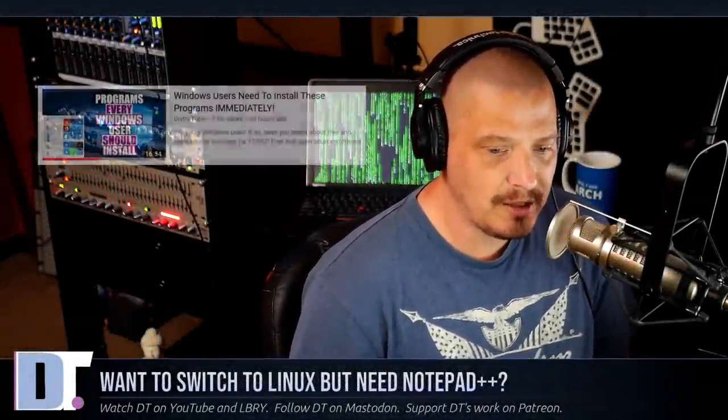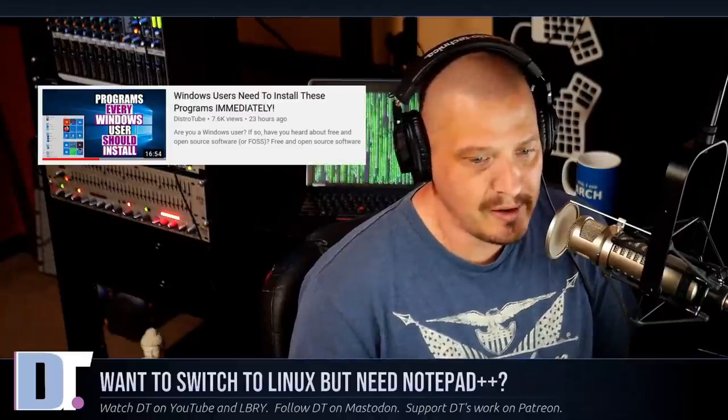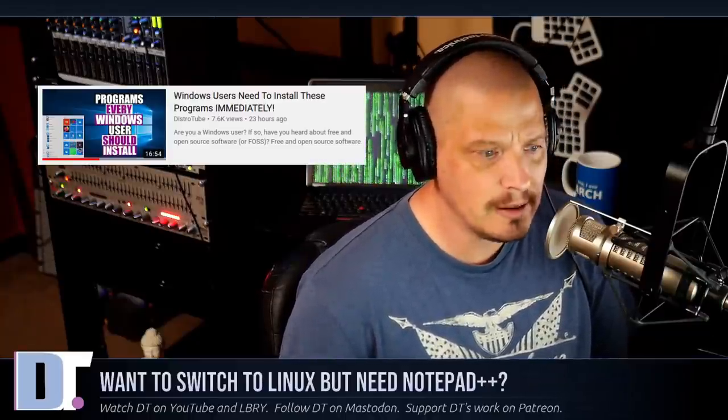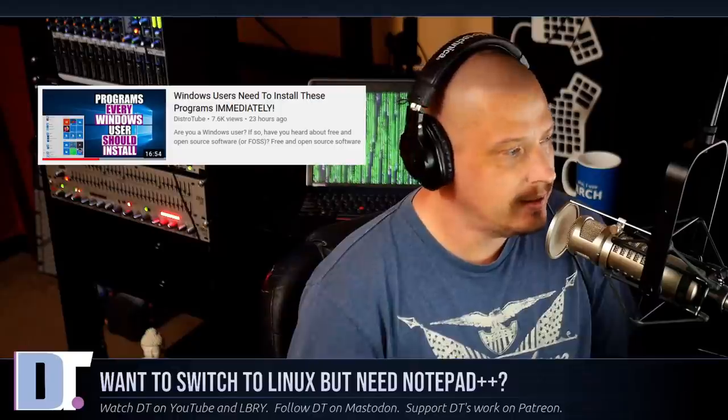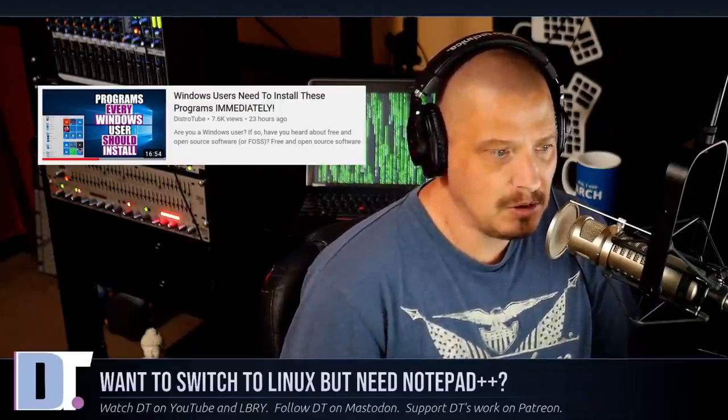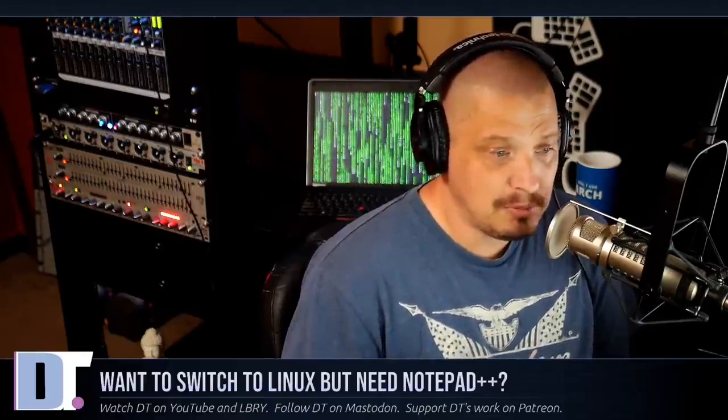Recently I made a video about all of the great free and open source software that we have available over on Linux that's also available on Windows. And when I made that video, I had a couple of people complain - hey, Notepad++ is a great free and open source program, it's available on Windows, but it doesn't have a Linux version. And I'm a Notepad++ user, and until it's available on Linux, I can't switch to Linux.